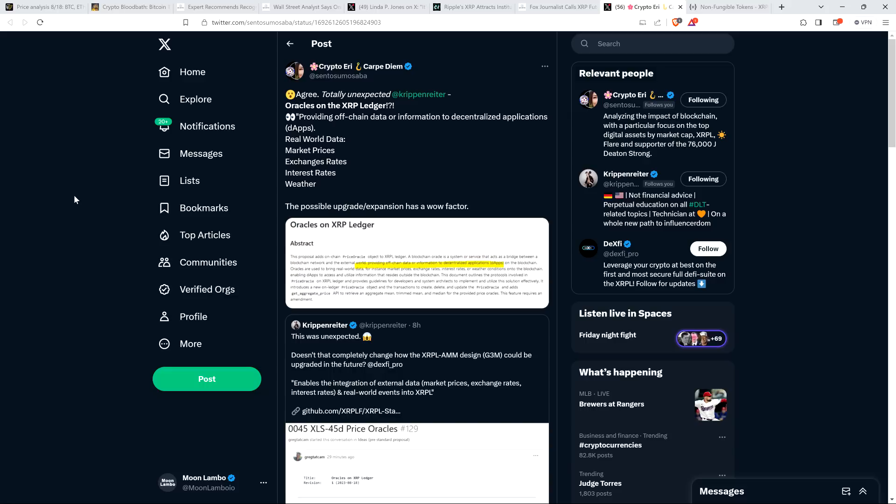I haven't had time sufficiently to look into this, but I will mention it. It just popped up in my feed on X from Crypto Eddie. I read about it for probably close to 10 minutes. What about oracles on the XRP Ledger? She wrote: Totally unexpected. Oracles on the XRP Ledger, providing off-chain data or information to decentralized applications or dApps, real-world data such as market prices, exchange rates, interest rates, weather. The possible upgrade has a wow factor. It looks to me like this is a proposal.